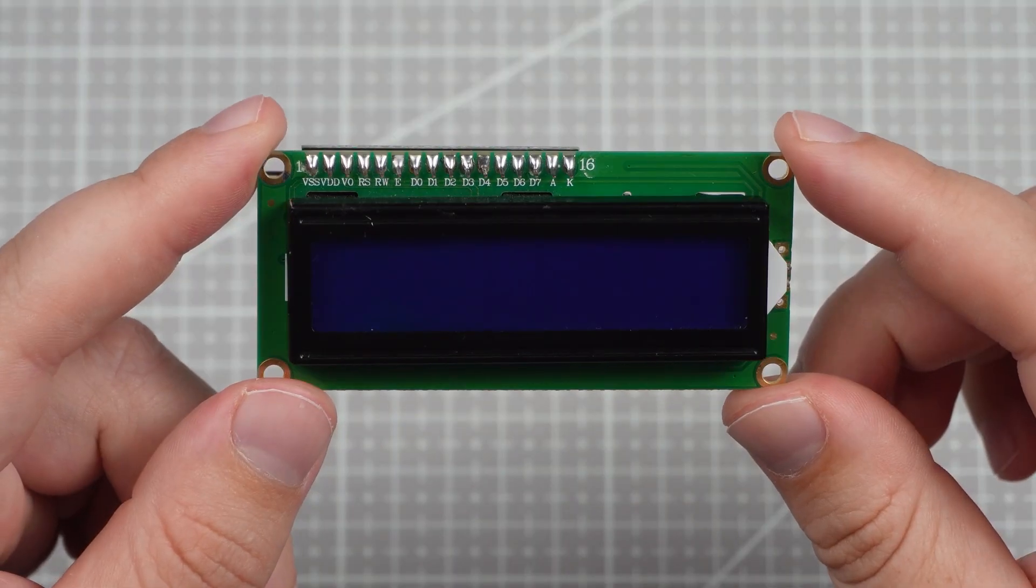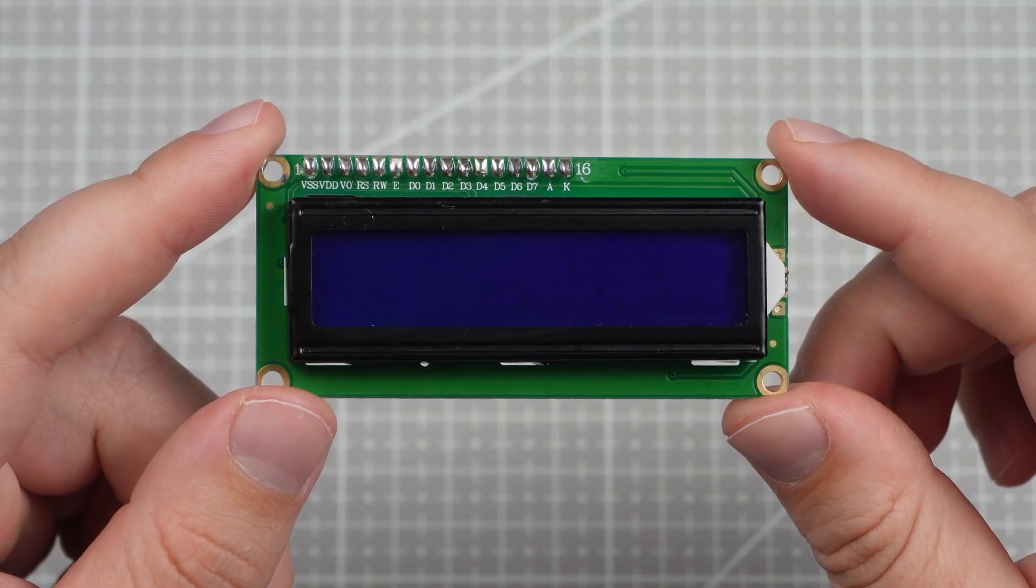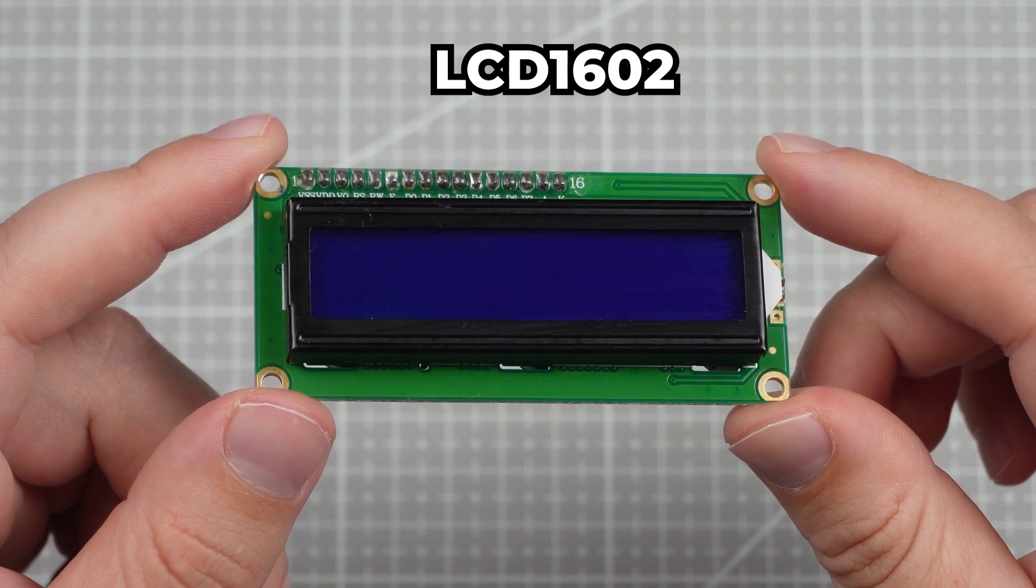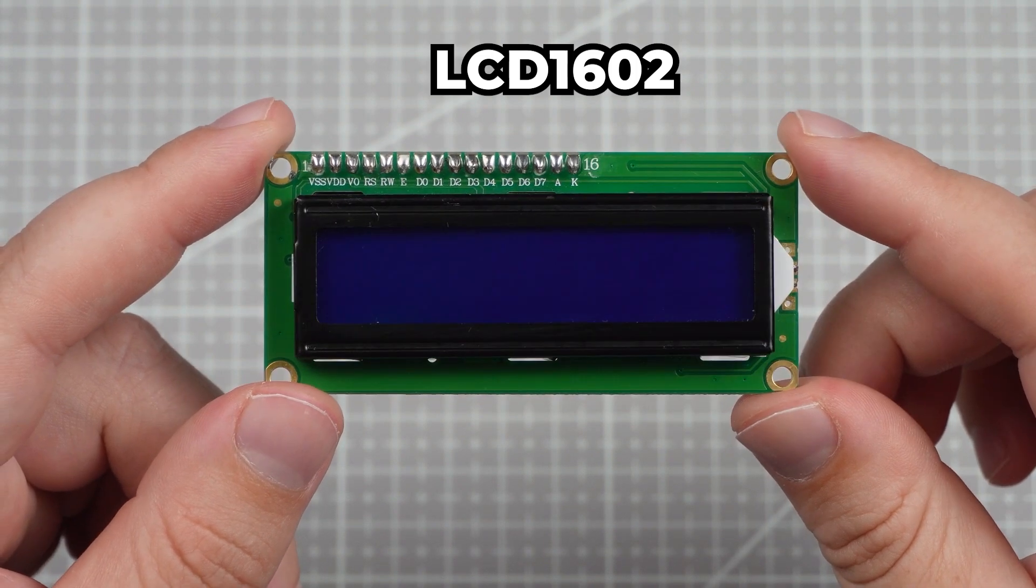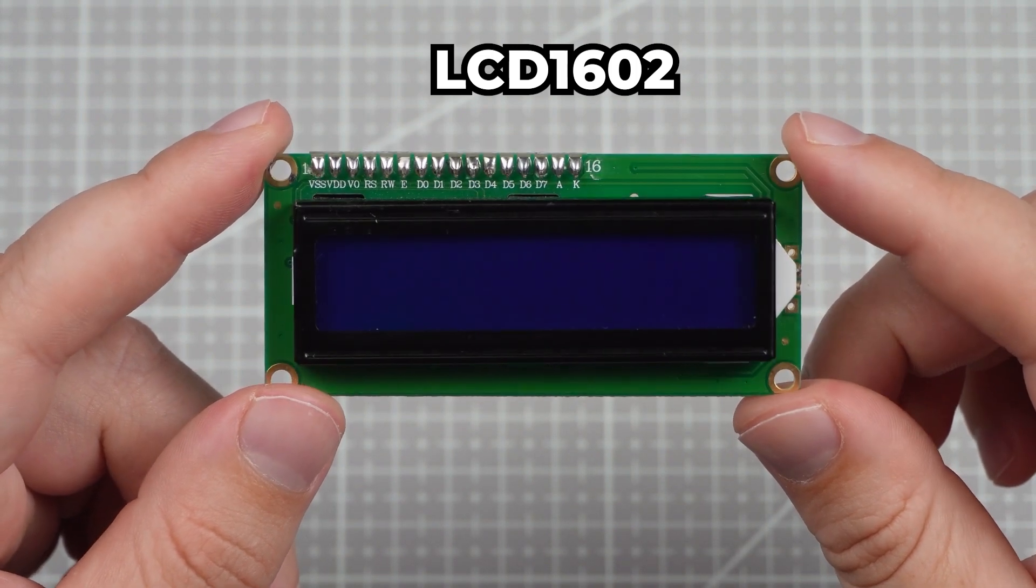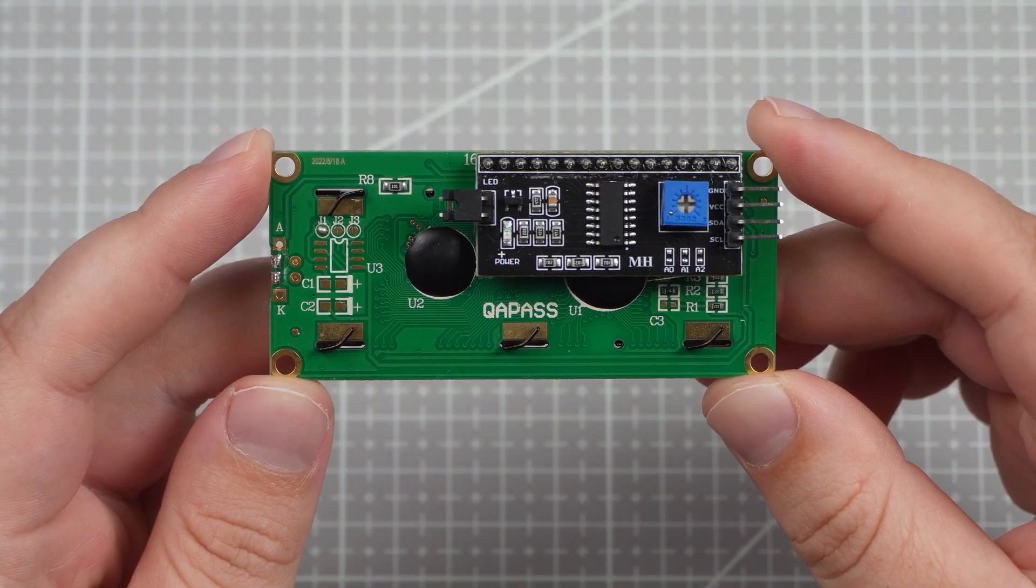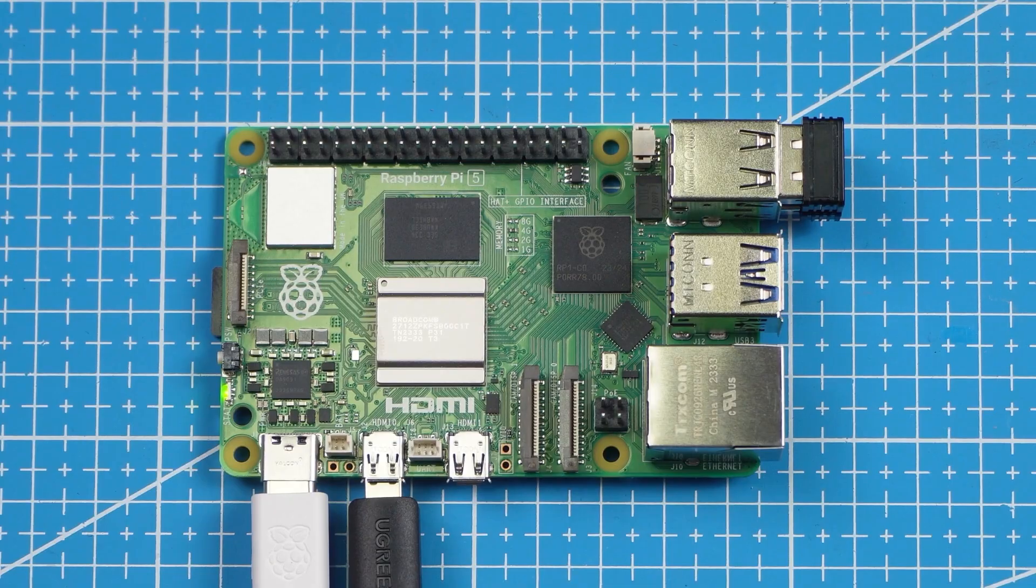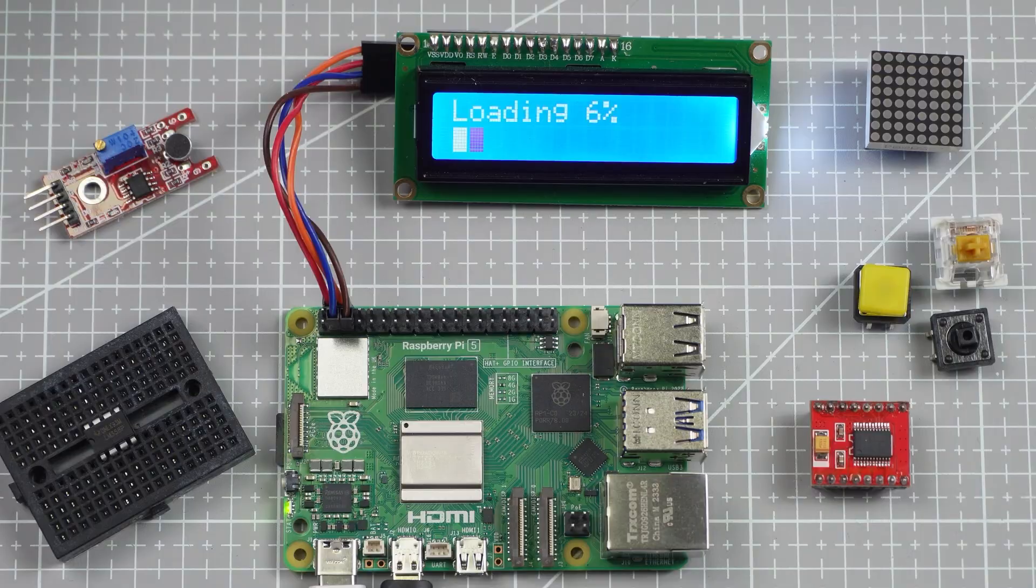Hello and welcome to the NerdCave. In this tutorial, we are going to look at how to connect the popular LCD 1602 module with I2C to the Raspberry Pi.